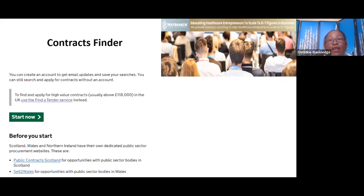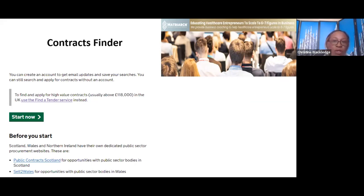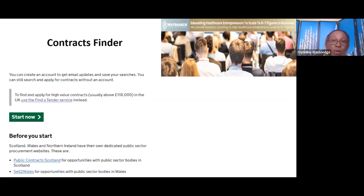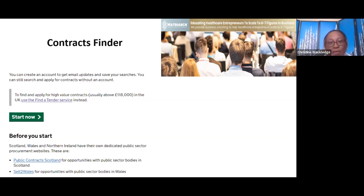Those smaller contracts added up — it worked on volume. Imagine having 10 small contracts at £100,000 each — that's £1 million turnover, and that's how you get to seven figures. Don't try to jump to the big ones straight away. Get the smaller ones first as a small to medium-sized enterprise, build up to a £500,000 a year turnover, and then you can apply for the bigger contracts as you become a medium to large organization.